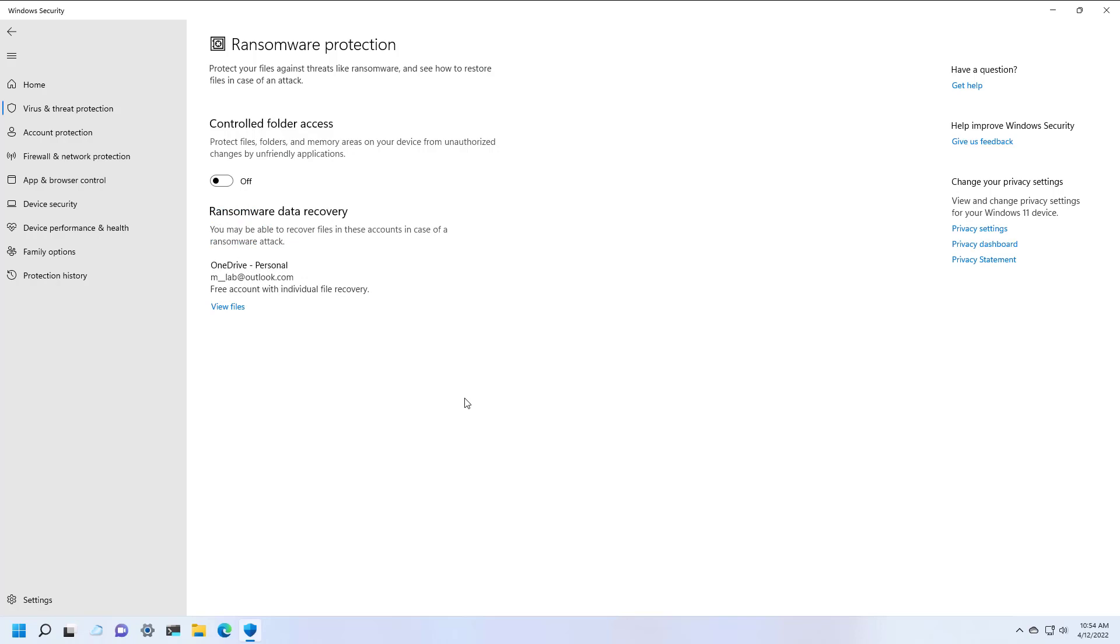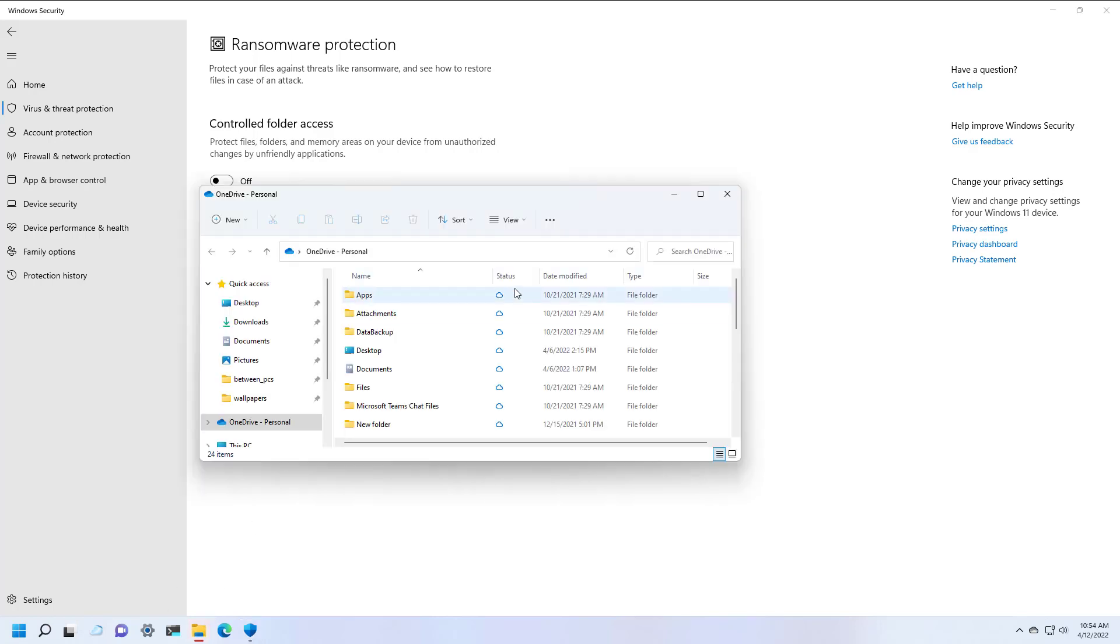And that's it. In the case that your computer got infected or something happened and your account was connected with a Microsoft account, you may still be able to recover some of the files from your OneDrive account, as you can see right here. Just click to view the files and that will open OneDrive and you might be able to get some of the files back.